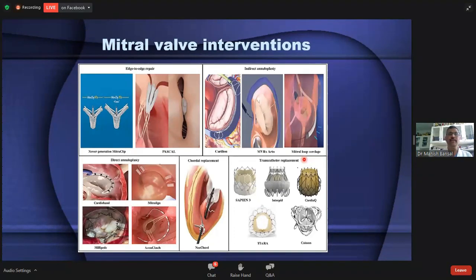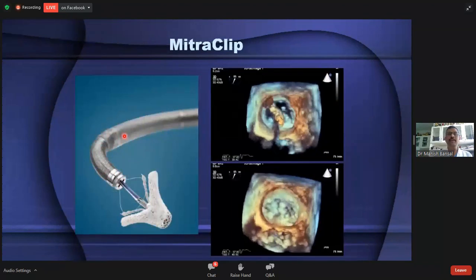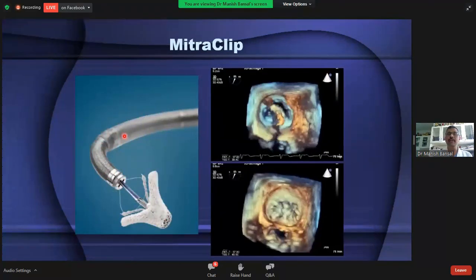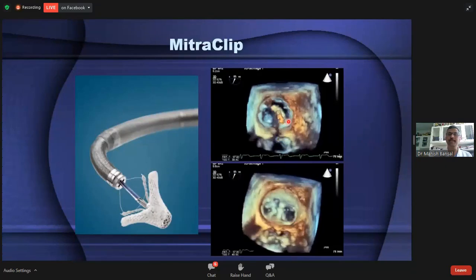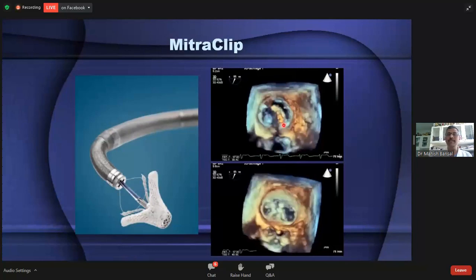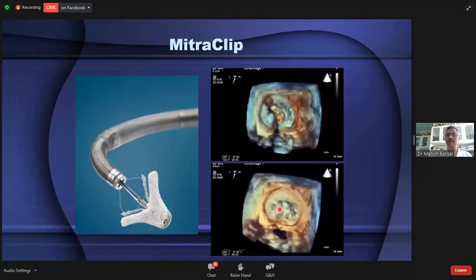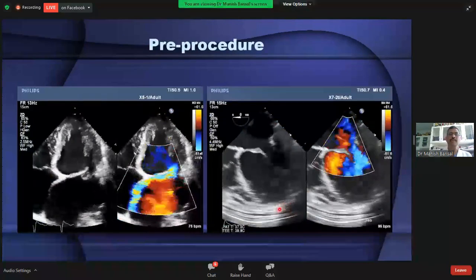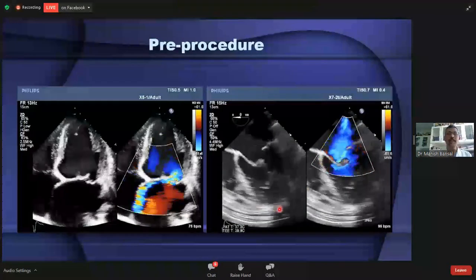Apart from PVL closure — which has been available for many years — there are now many other mitral valve interventions that have become available and some have become established treatments, particularly MitraClip. MitraClip is a procedure done for secondary or degenerative mitral regurgitation in which a clip is placed at the tips of the mitral leaflets to almost fuse them together, so that the mitral orifice — normally a single orifice valve — becomes a double orifice valve and the mitral regurgitation is corrected. This procedure is done completely under fluoroscopy and echo guidance; without TEE, this procedure cannot be performed.